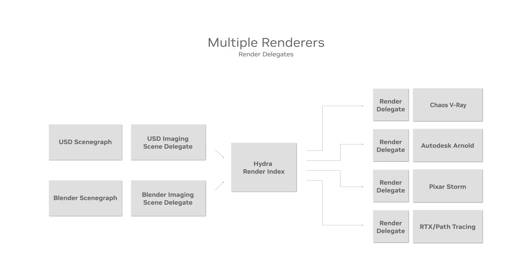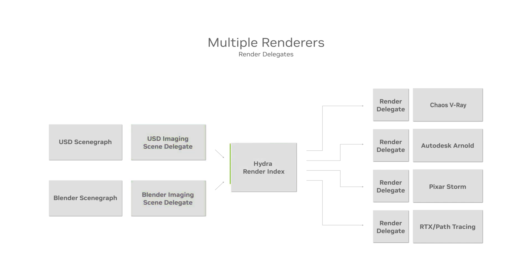With classical Hydra 1.0, scene delegates are responsible for populating a flattened render index, which is then used by render delegates. This completely decouples USD from renderers, allowing any scene graph that can answer queries served by scene delegates to be used.